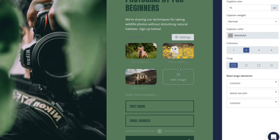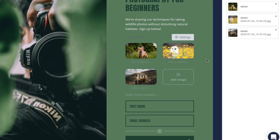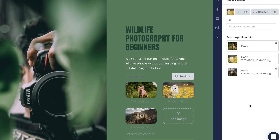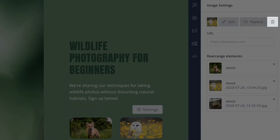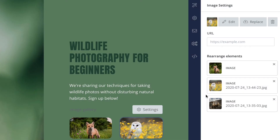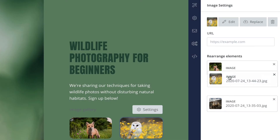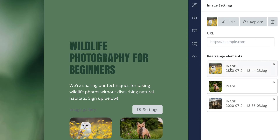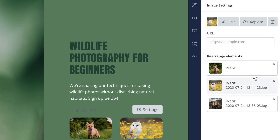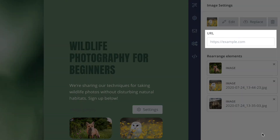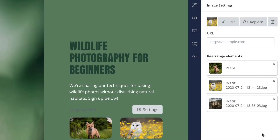Once you've added all your images, you can click on any one of them, and then from the sidebar you can edit, replace, or remove that particular image, as well as easily rearrange it within the gallery by dragging and dropping. You can also add a URL if you want that image to link to another page.